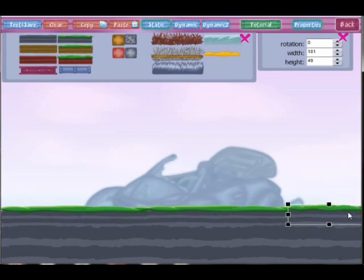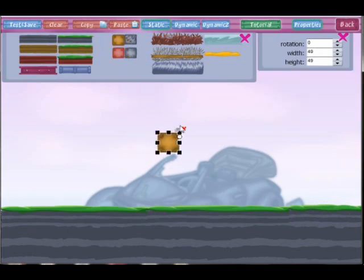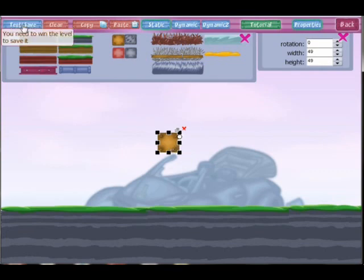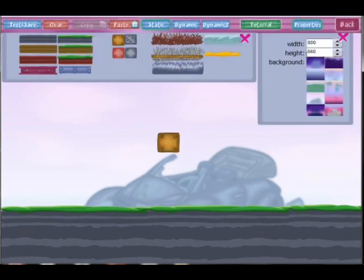You see it's easy. Let's add another static object, like this beautiful square – a static object. Let's test our level. See, this square is holding its position.